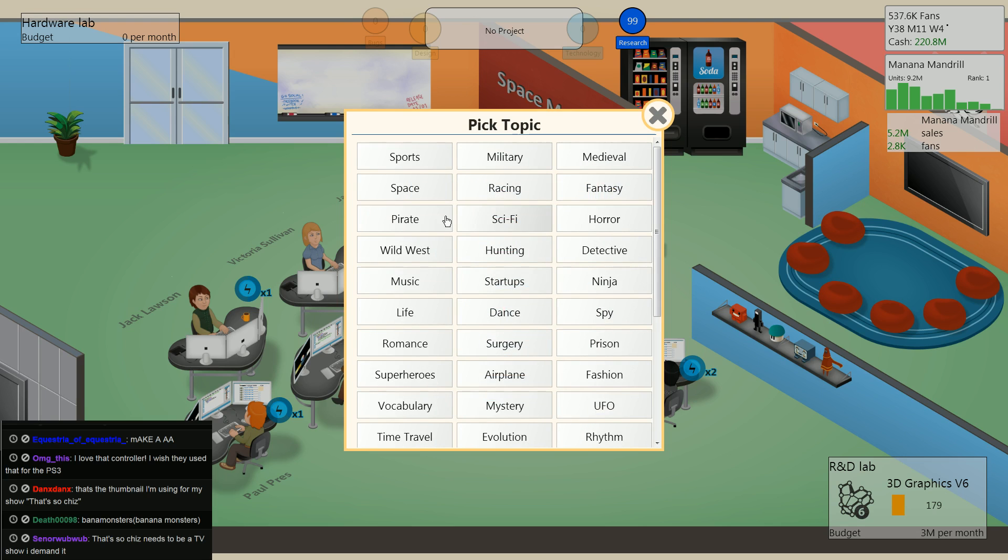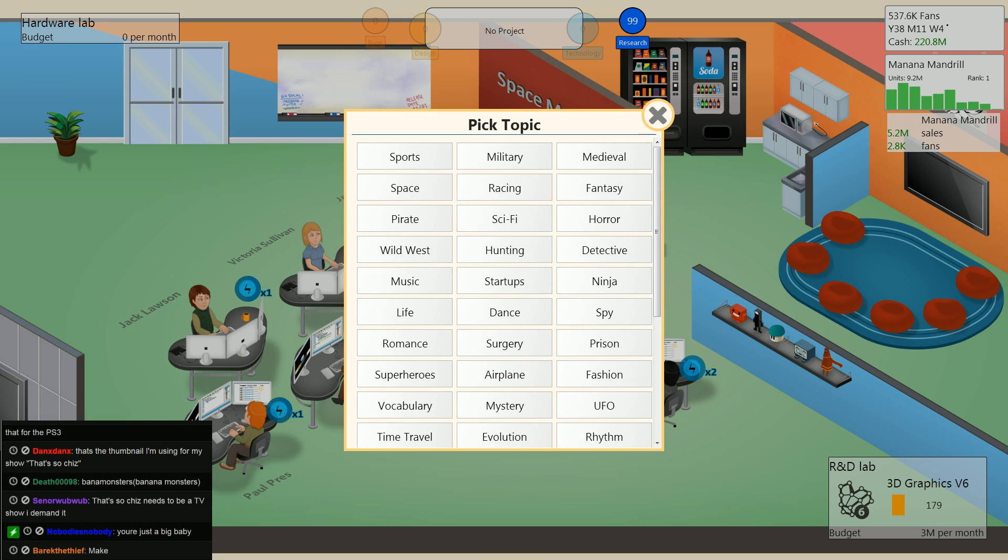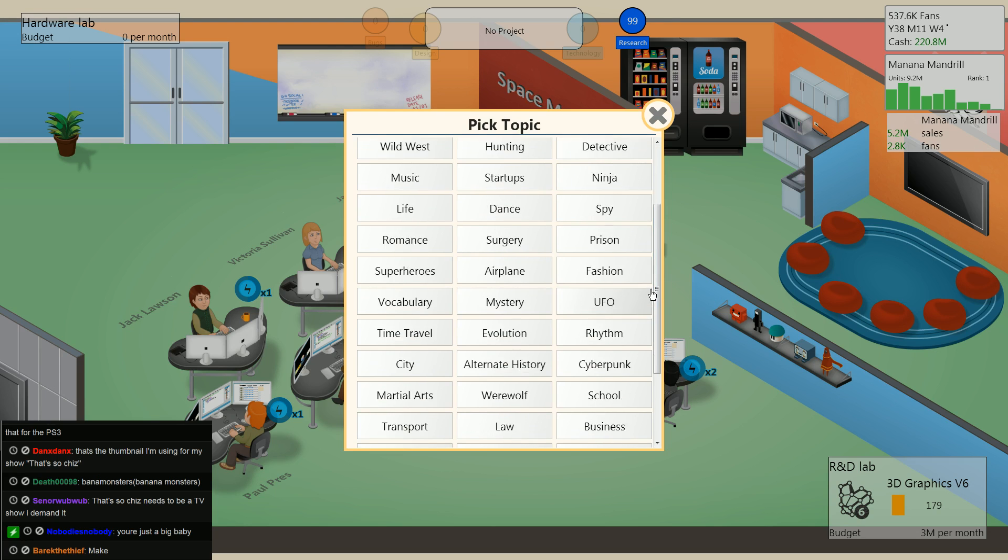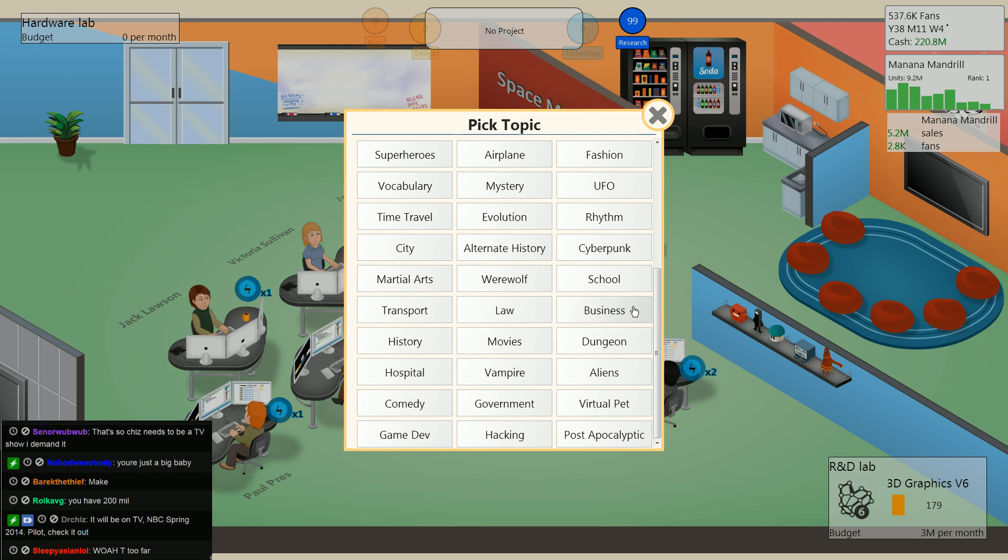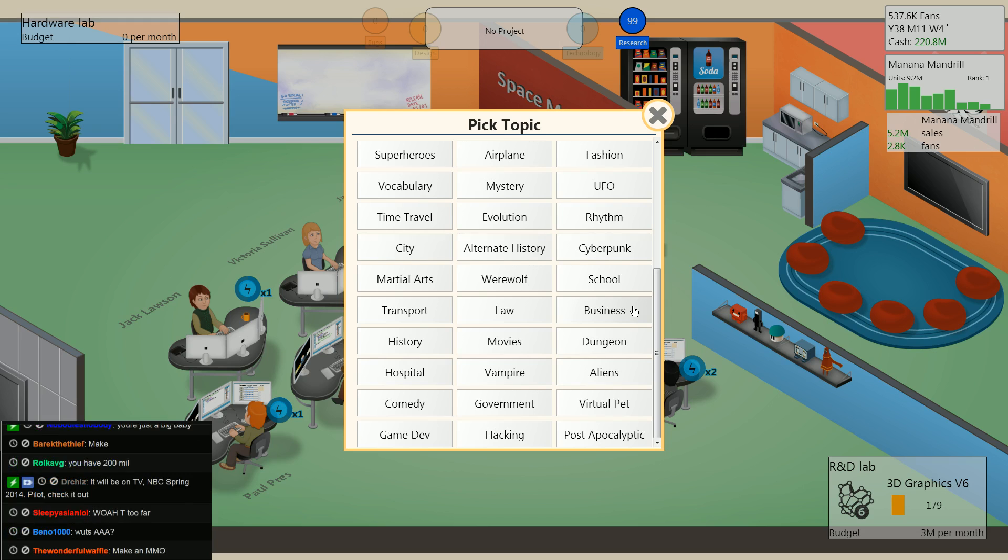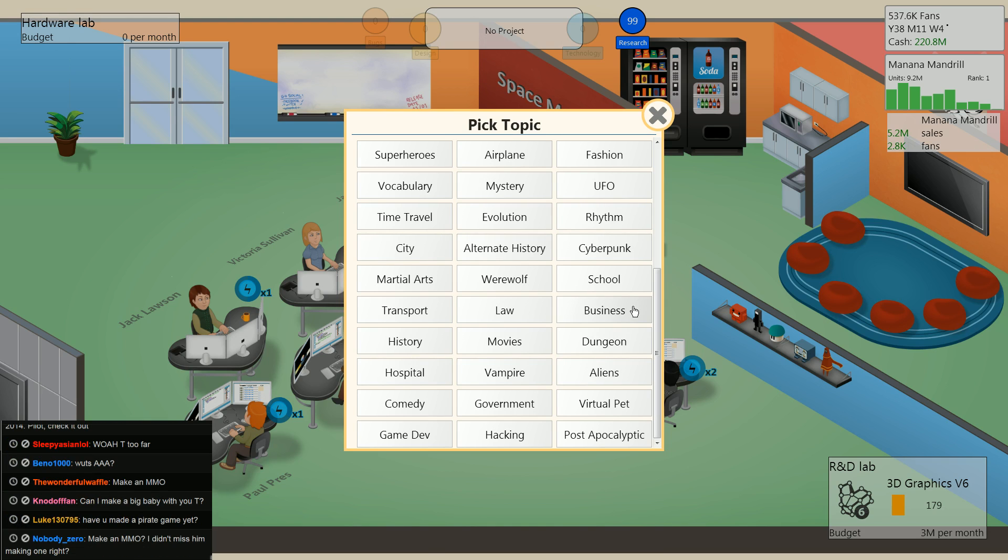Let's see what topics we've got going on. Sports, military, medieval. You have over 2 million. I know I do, but you can never be any less stingy. Okay.